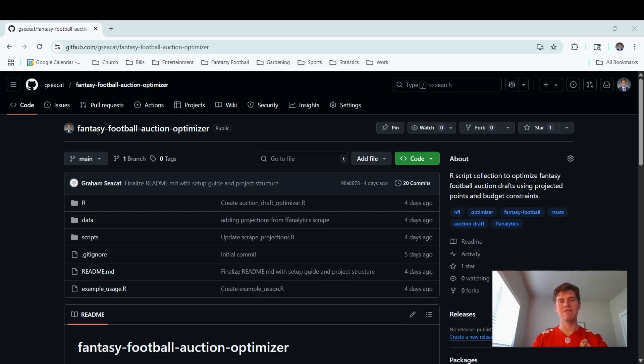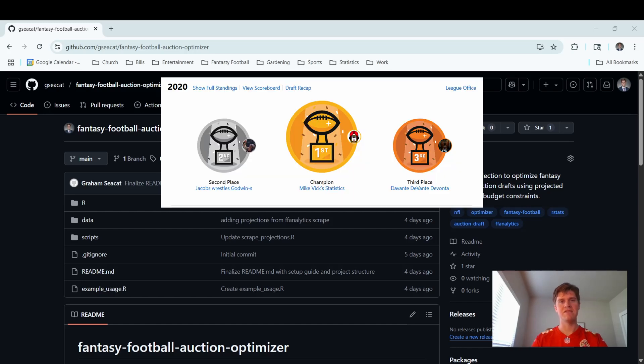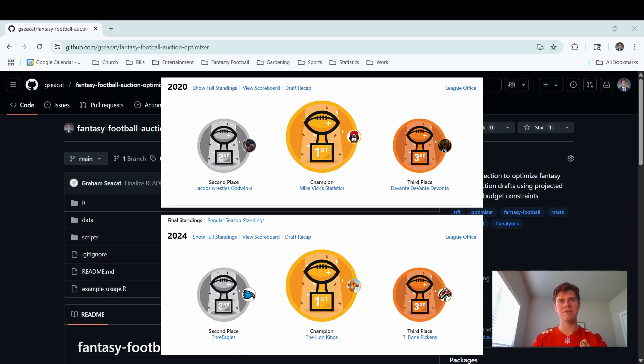It's something that keeps me connected with my best friends from college, and it's also a creative outlet for my passion for data science. I'm going to share with you my auction draft optimizer. It's helped me win some fantasy football championships.